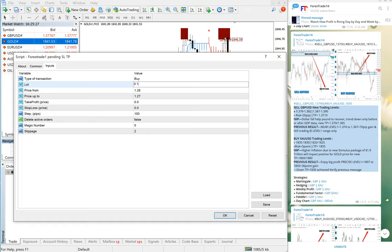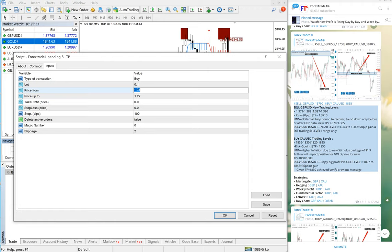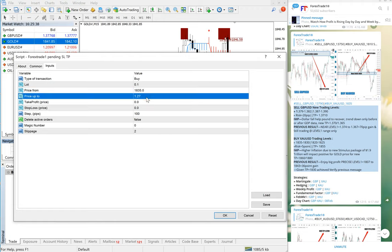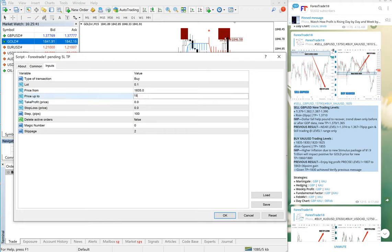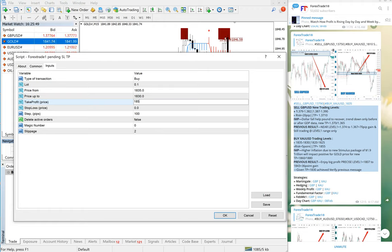The price from, we will select 1835, 1835 to 1830. Take profit we will keep at 1850.